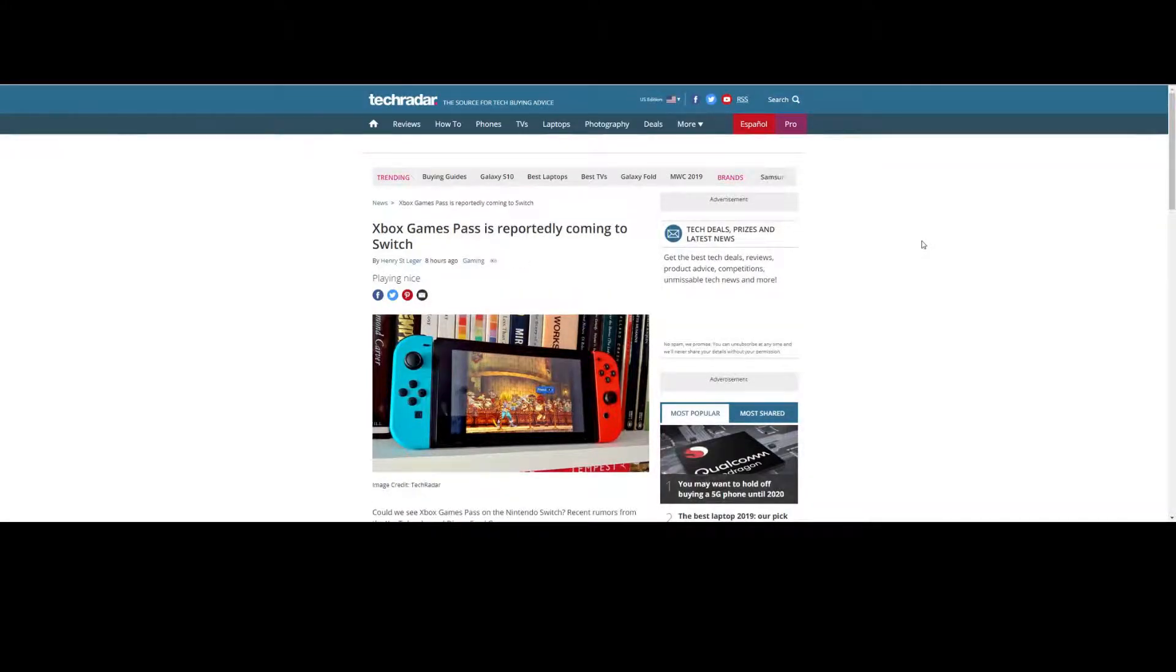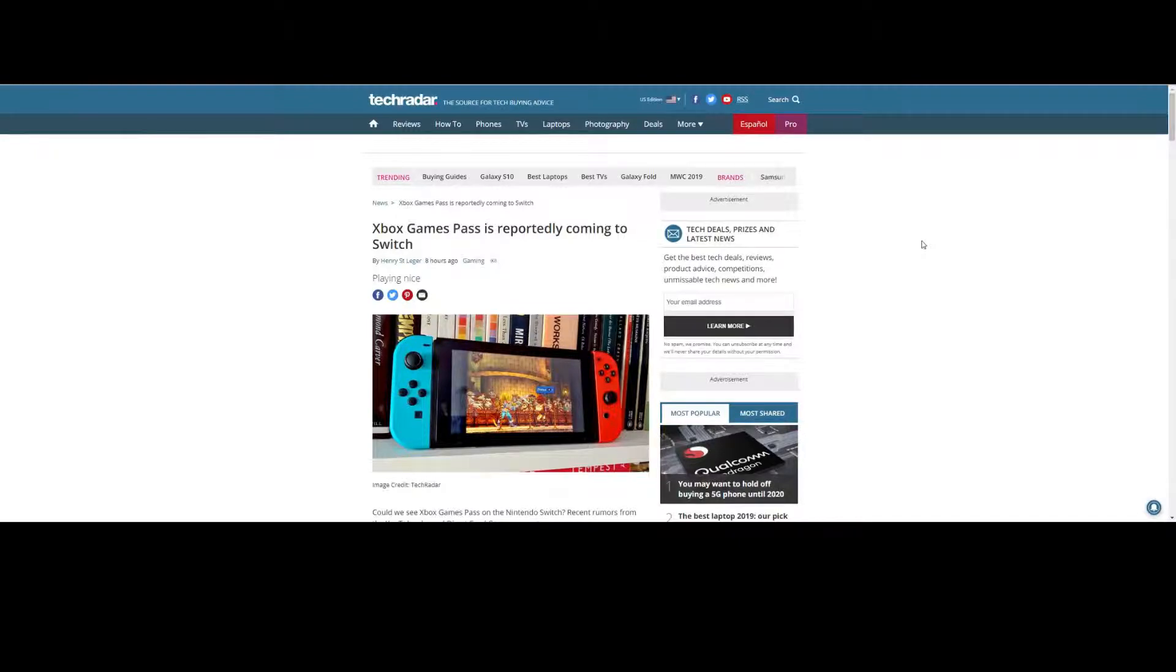Hi guys, Hyjo here from Hyjo Gaming. Today I read an interesting rumor, a very interesting rumor actually.